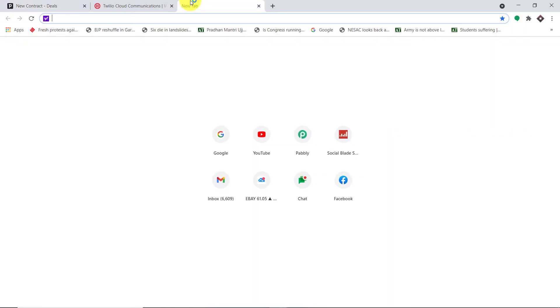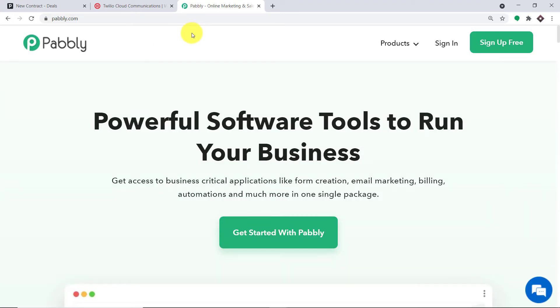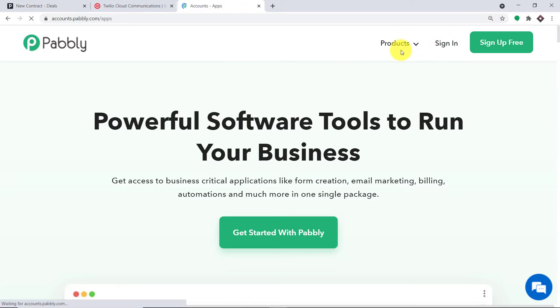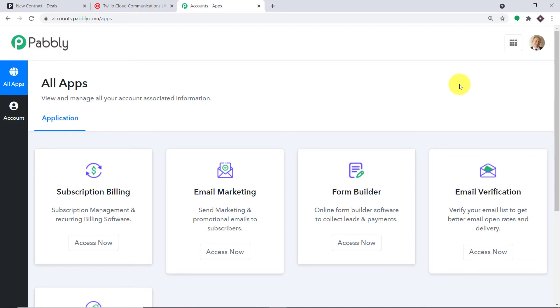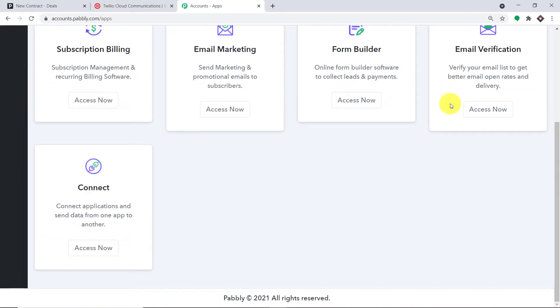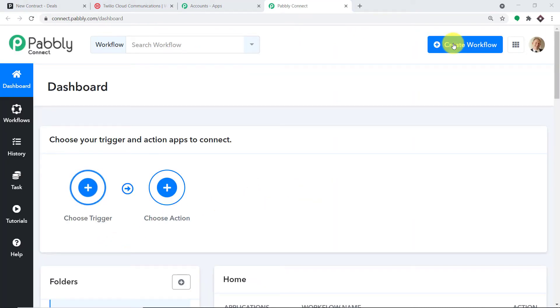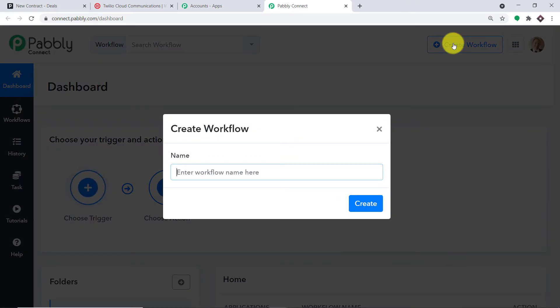Now, to begin the actual integration process, let me type pably.com. We have an app called Pably Connect that will integrate Pipedrive and Twilio. Twilio is an SMS sending app, and this same process can work with other SMS apps like SMS Horizon or D7 Networks. This is the website of pably.com — let me click on sign in. This is the dashboard of Pably Connect. I already have an account, but you can also build your own free account in just two minutes. Let me scroll down and find Connect — click on Access Now.